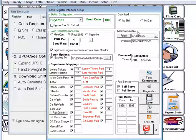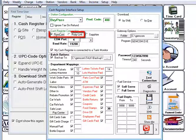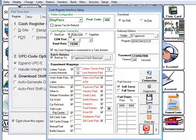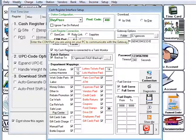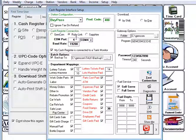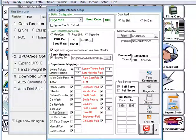Now we can follow the instructions in our manual on how to connect to your specific register. In the case of a Ruby you would select either RubyLink or GemCom and then select the COM port you are using on the back of the computer. Then click save and test connection.